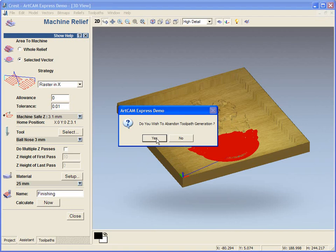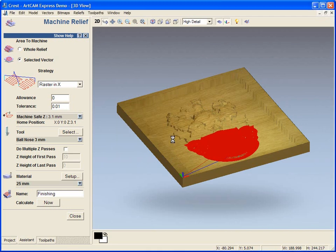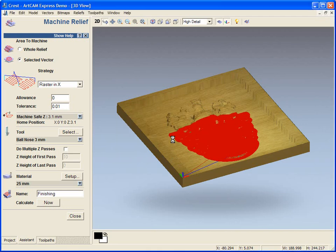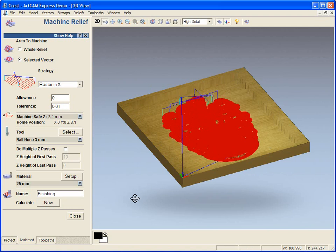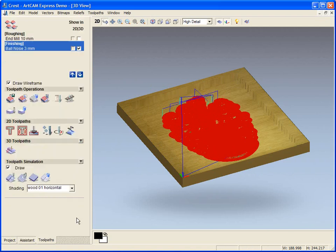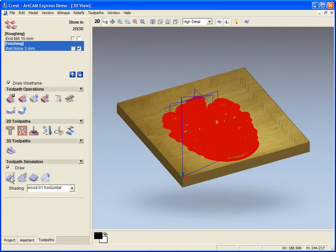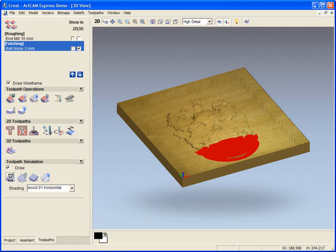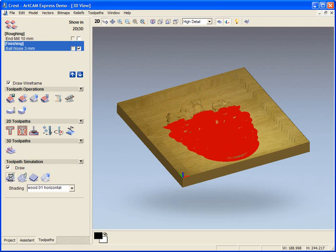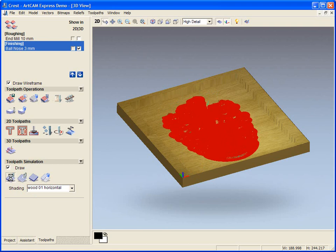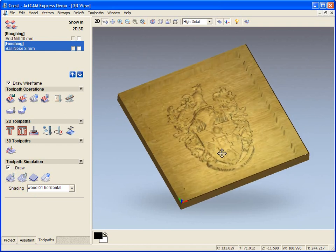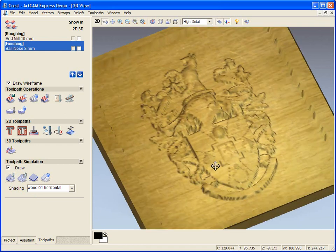We've come across to the 3D view. See our toolpath has been created and we just need to simulate this. You can see we have our finished design.